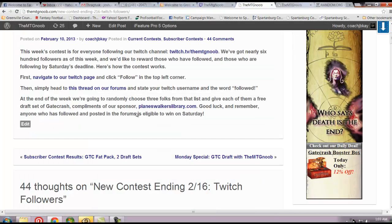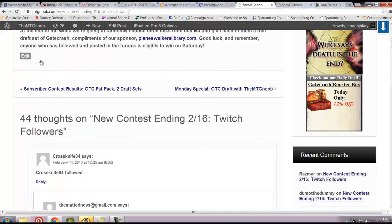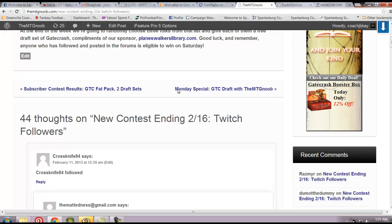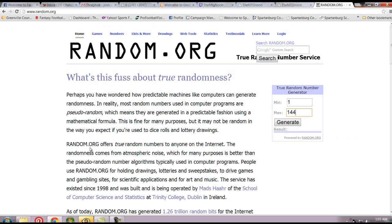What we're going to do is even though these people didn't post in the forums, we're still going to tack them onto the end and we're going to make it 144. So one through 100 are on the forums and these 44 are tacked onto the end. We're going to go to random.org very quickly. Going to go ahead and generate a number. The number is 103.